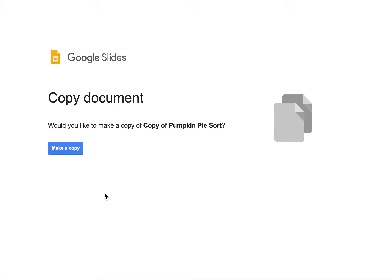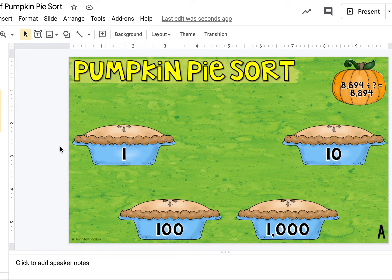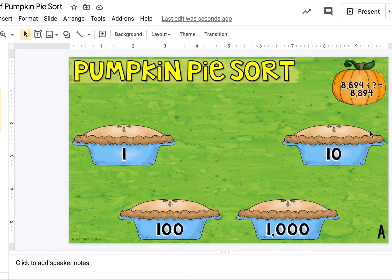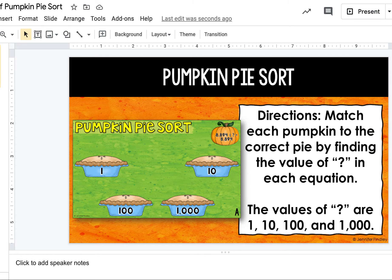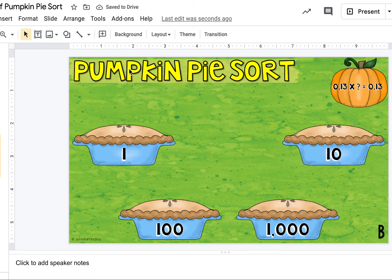And the last one is Pumpkin Pie Sort. You're going to name it with your name. This is multiplying and dividing with powers of ten, so we're needing to carefully look at these decimals. For example, 8,894 divided by something equals 8,894 — so I know that's going to have to be one. We're going to put the pumpkin on the pie where it belongs, and then you'll go through and answer the next ones and keep going down.